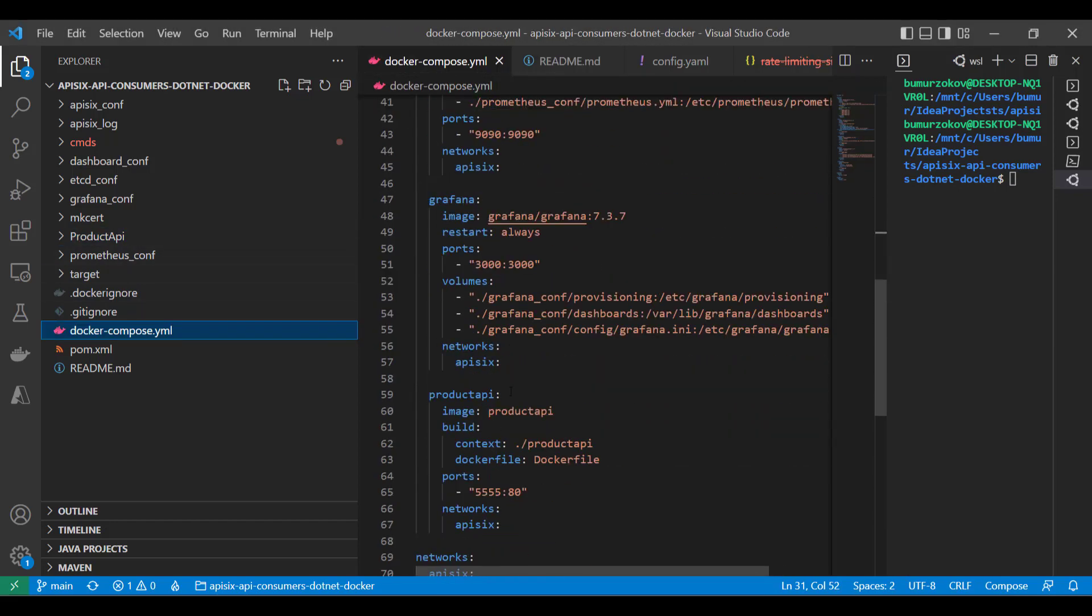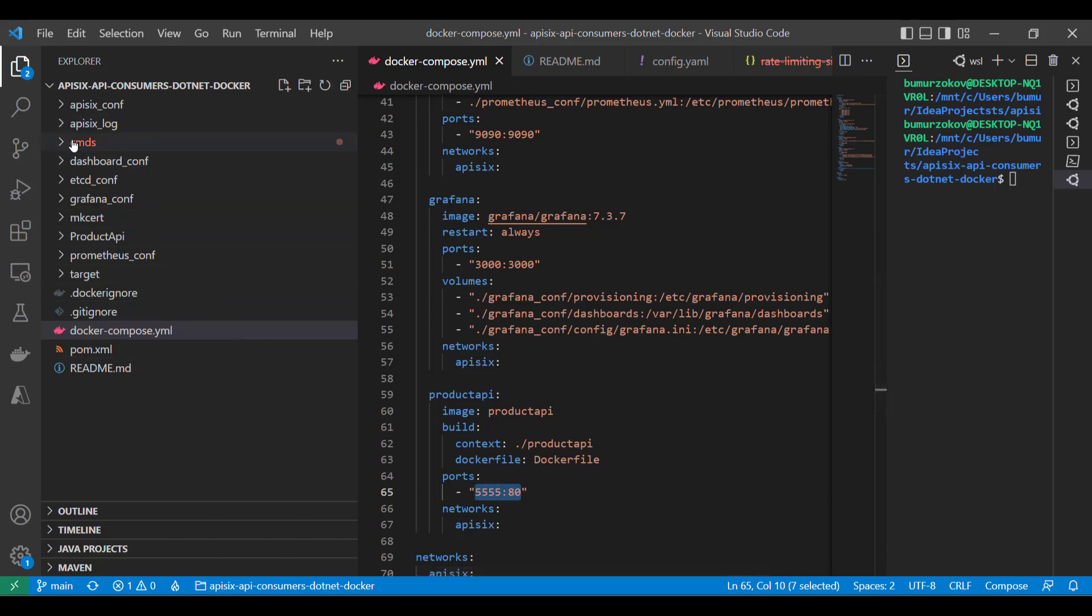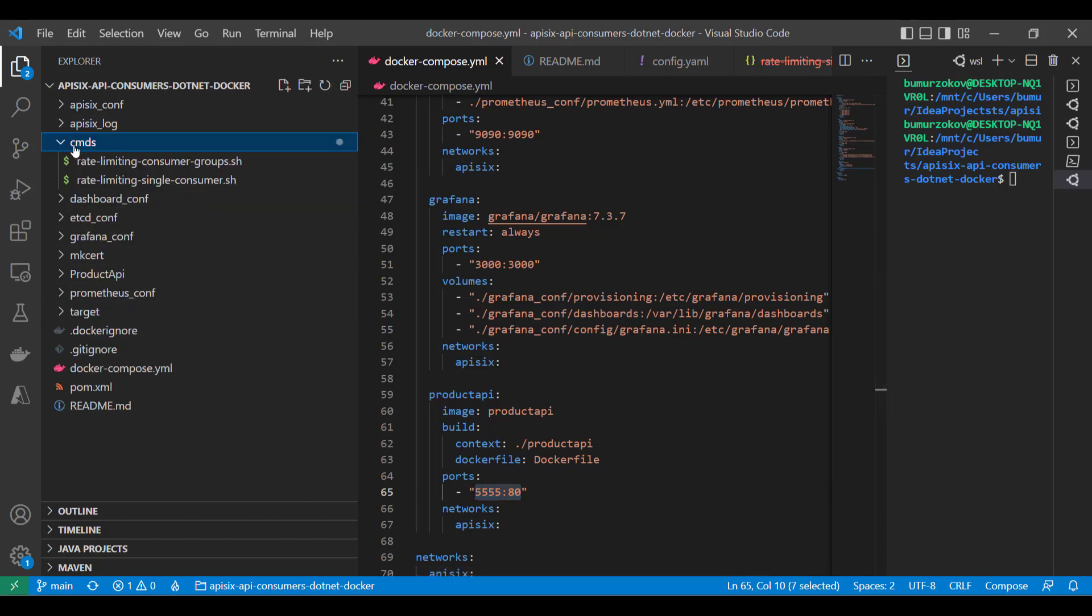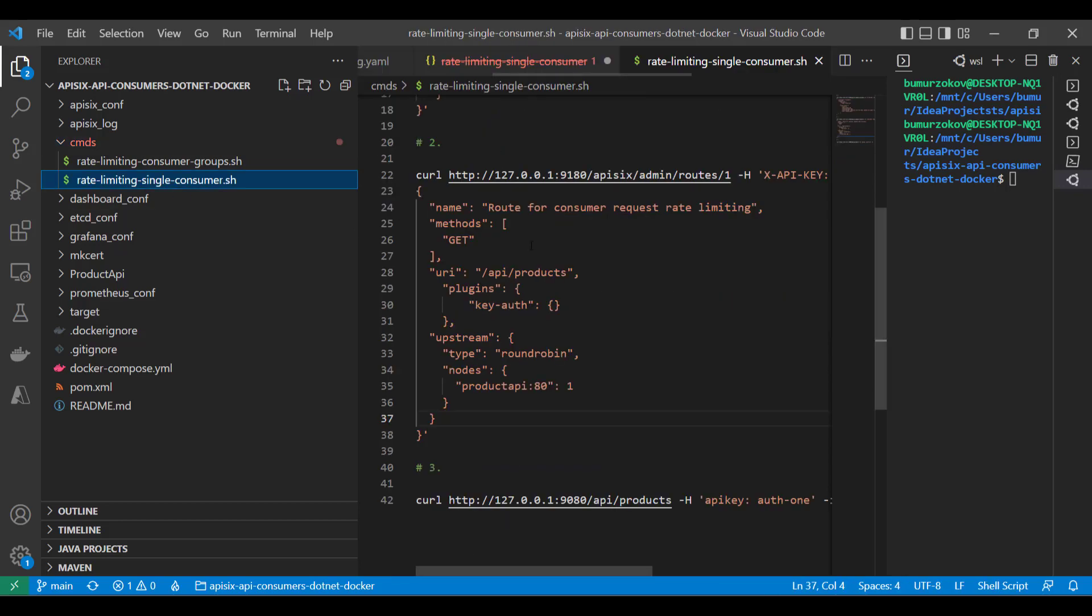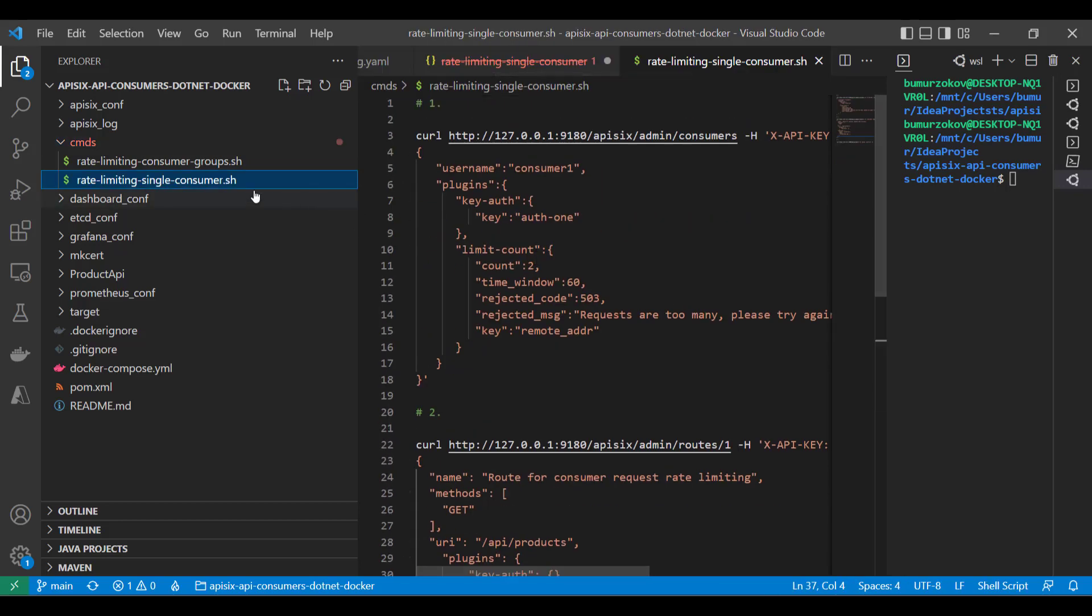You can see the product API is up and running on port 5555. Also, all the command line examples that we are going to use are given here. Some examples you can find here.